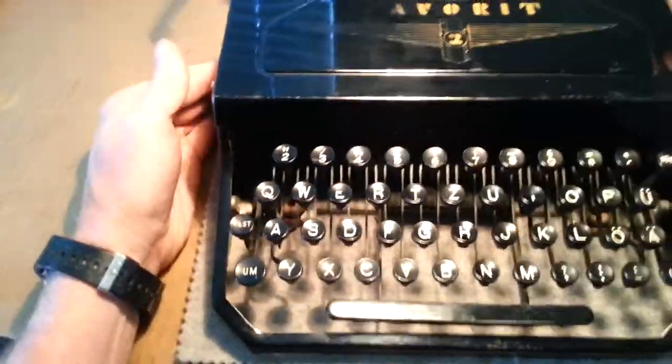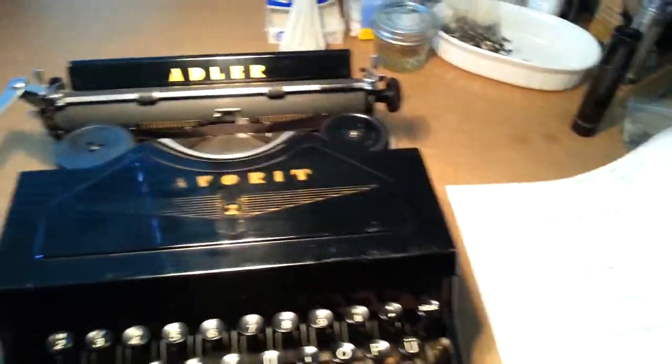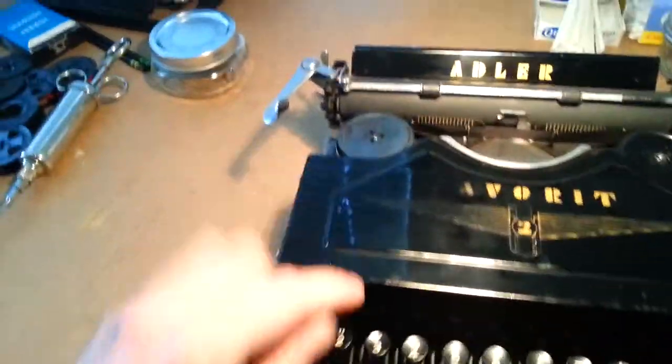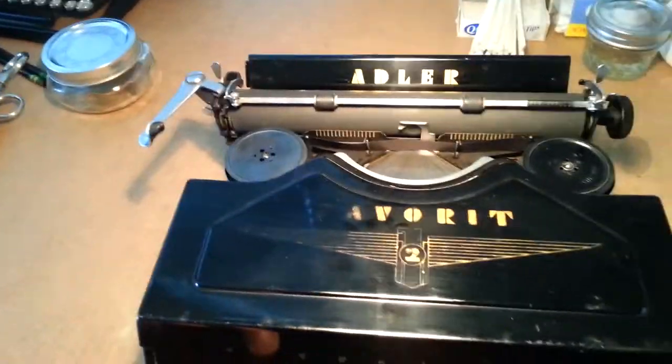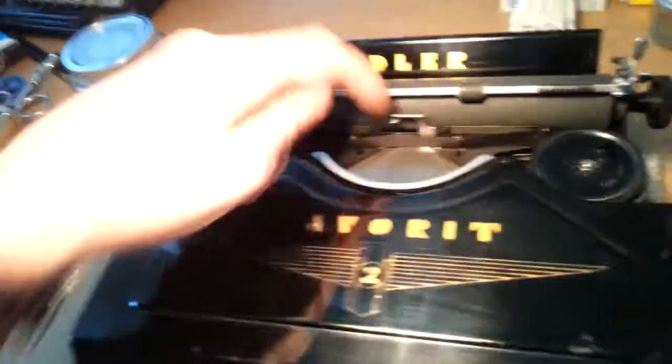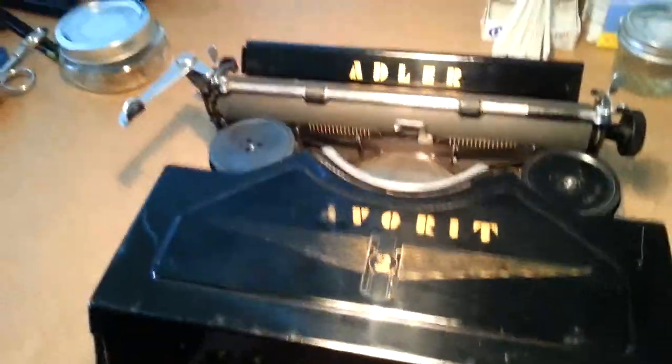This machine does type really well. It is pretty darn clean. The return on the 3 is a little bit slow. I have to help it back.